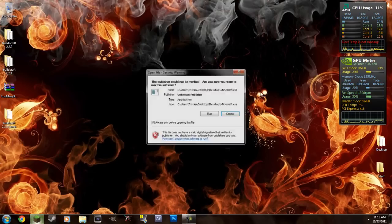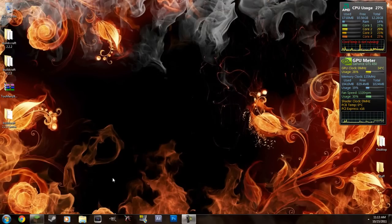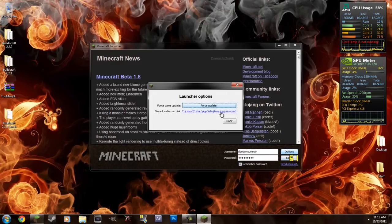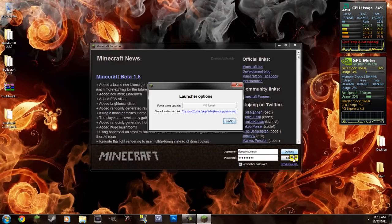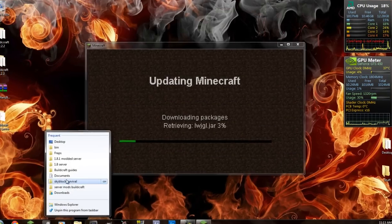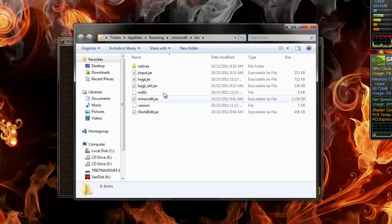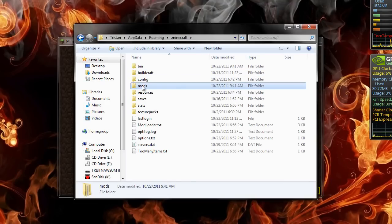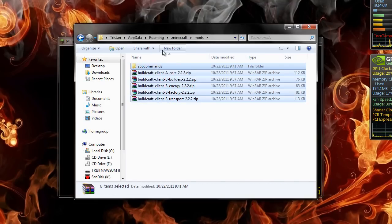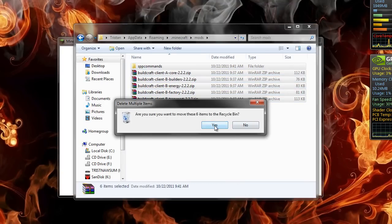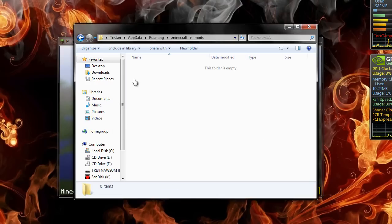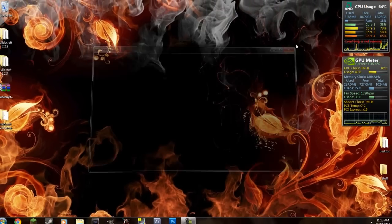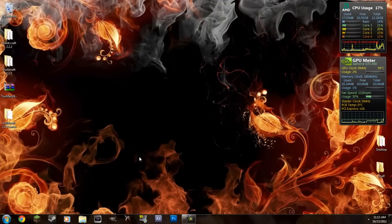Alright, so first I am going to start Minecraft and get rid of all the mods I have already on there. Option force update, done, login. And I'll go to my mod folder and delete these. And now I don't have any mods on my Minecraft.